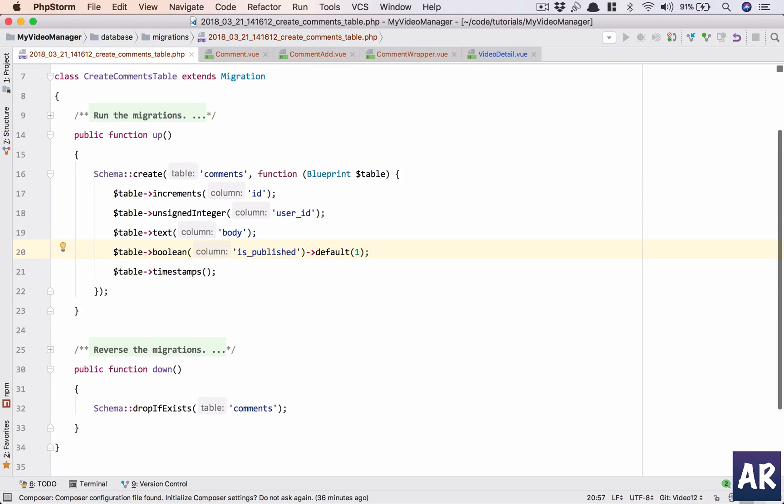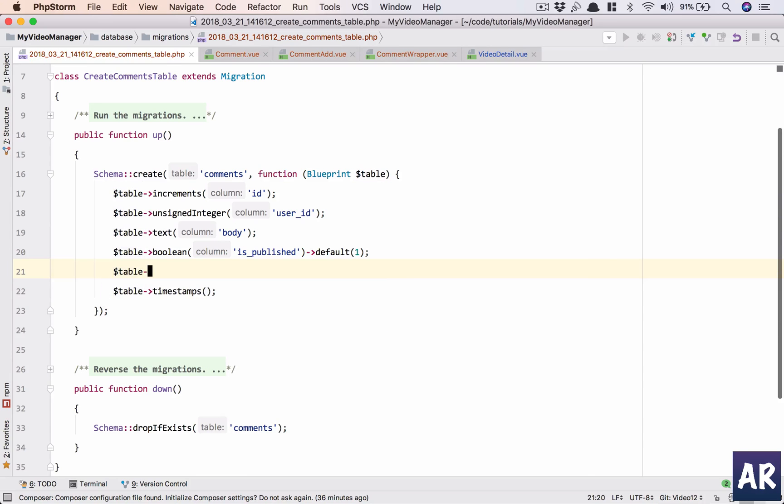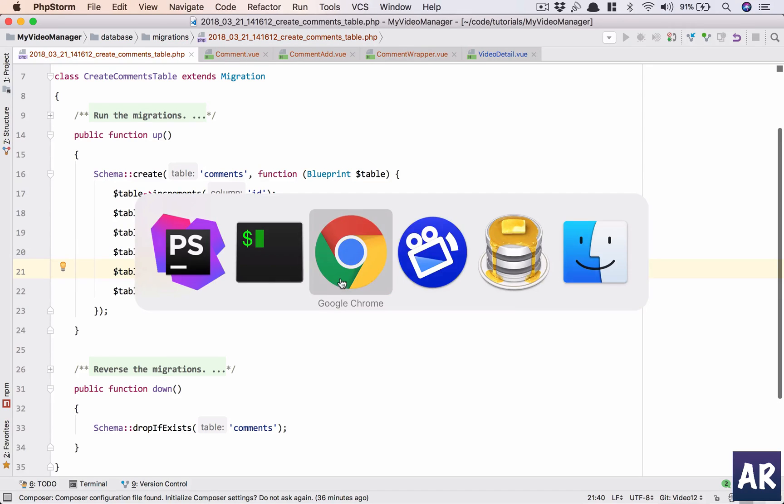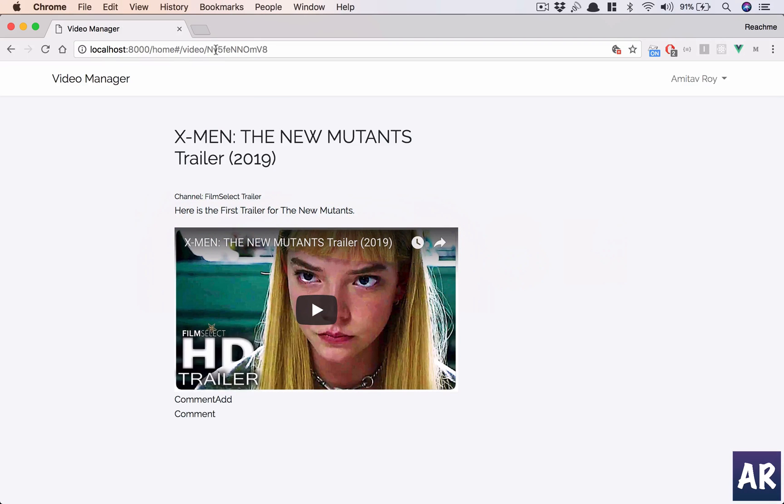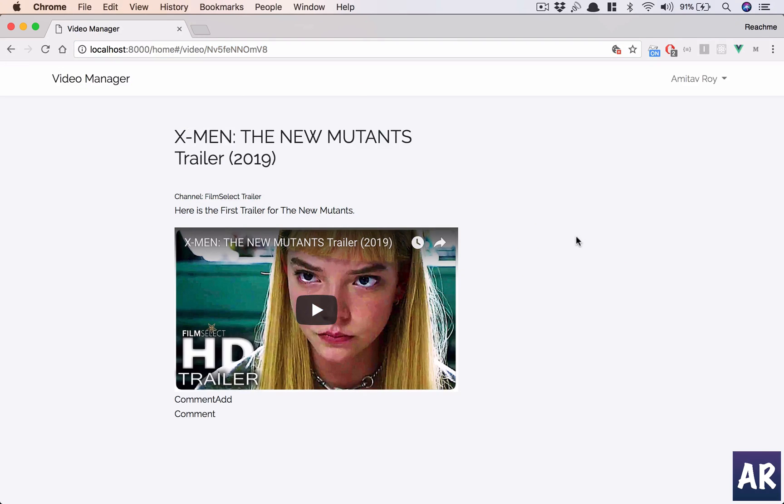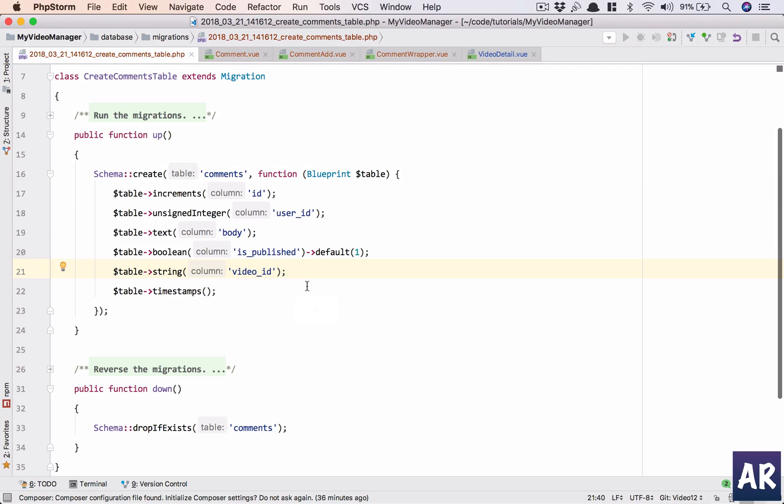php artisan make model with migration Comment. Let us quickly look at the migration file. So I have id timestamps, those two things are fine. I'll have an unsigned integer user_id, basically to know who has posted the comment. I'll have the comment body.